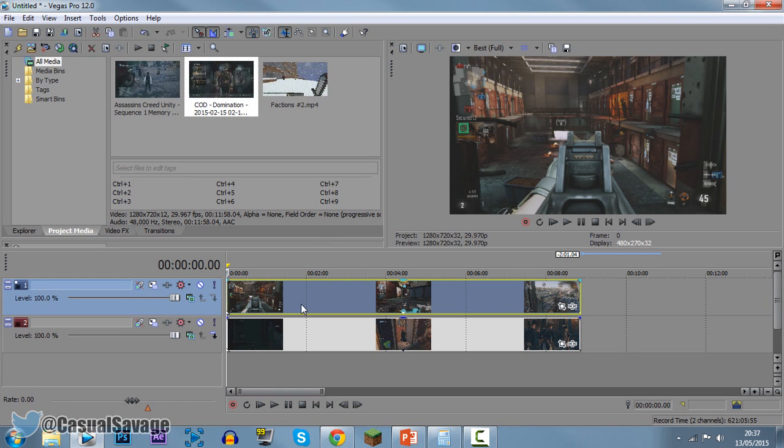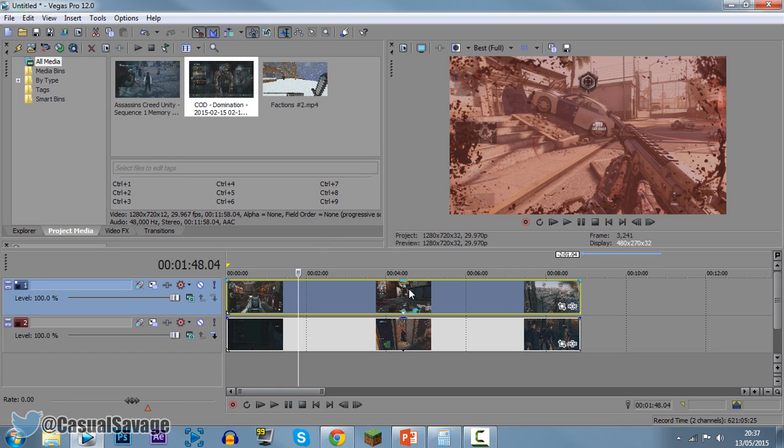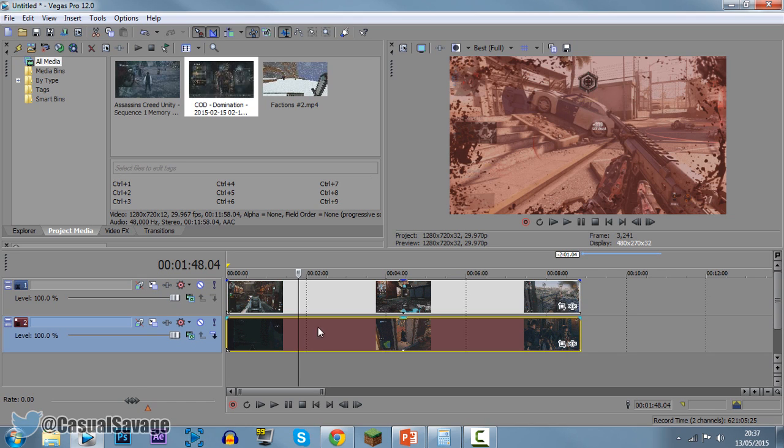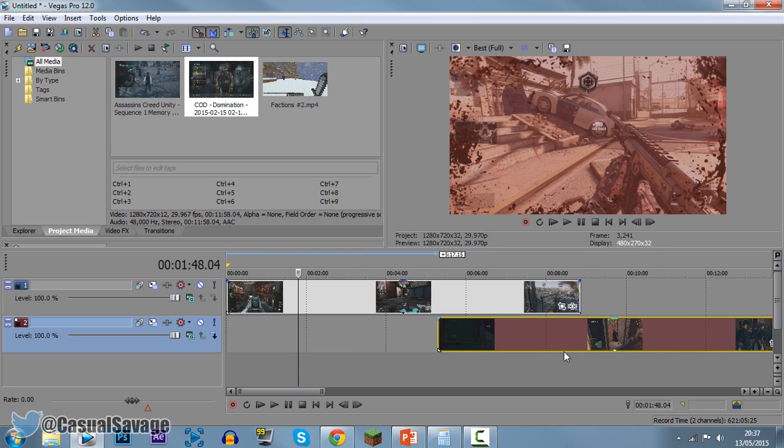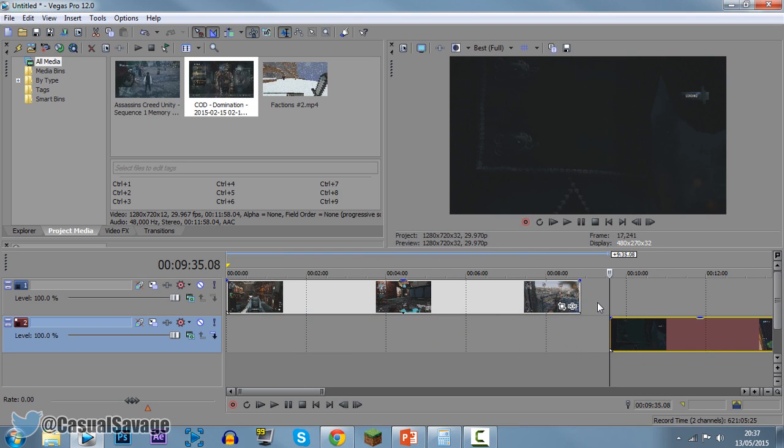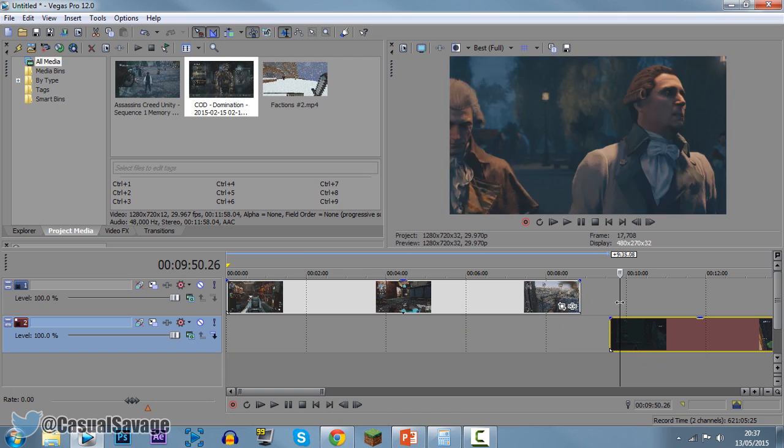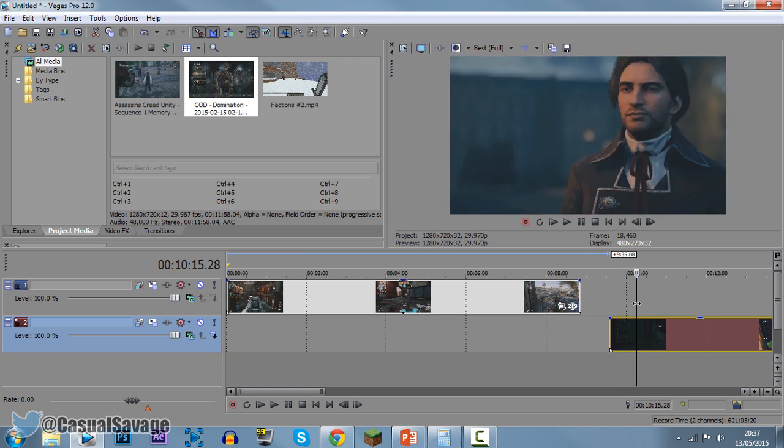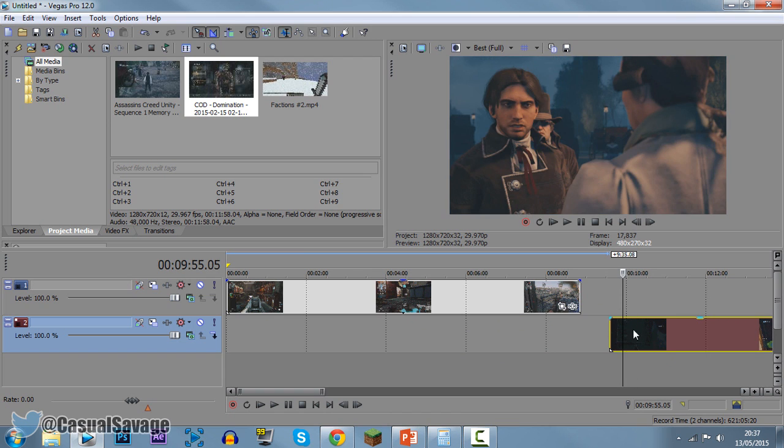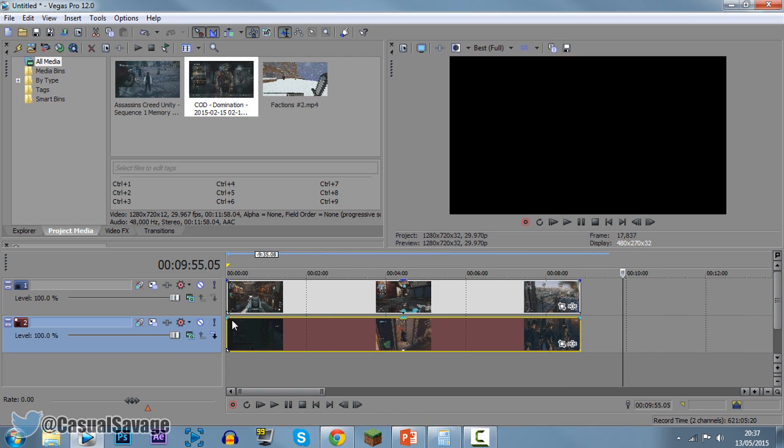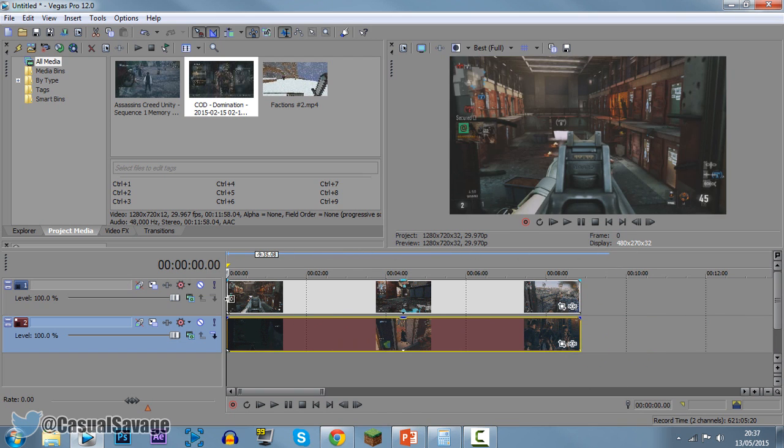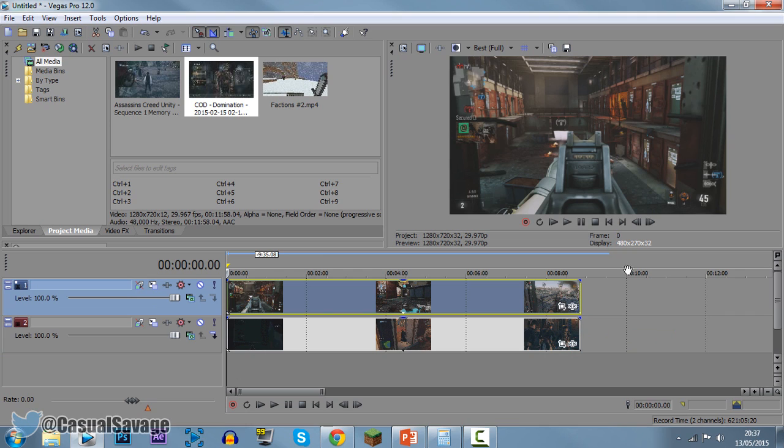You can see right here, I've got a Call of Duty clip, and now underneath that clip is Assassin's Creed. So if I move this to the side, you'll see this is actually Assassin's Creed clip right here. So we're going to split the clips, it's really simple to do, let's get straight into it.